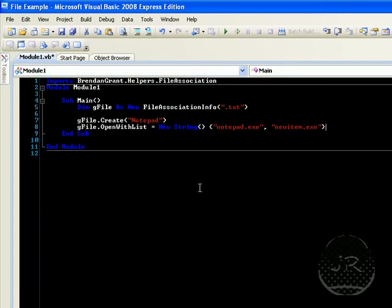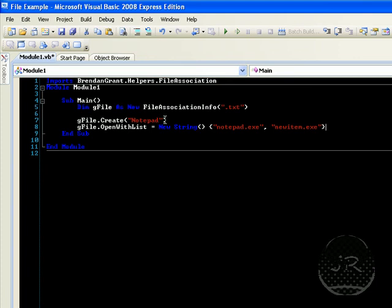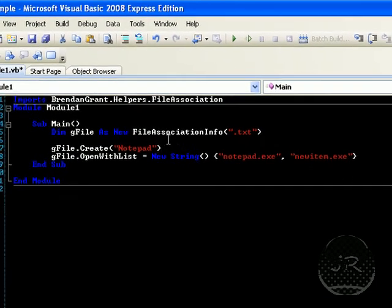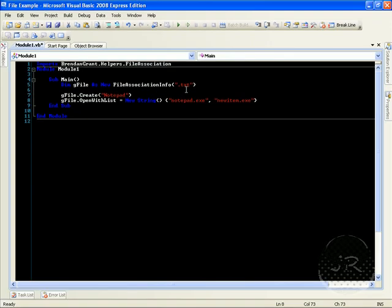That is the basics — that is how you create file associations in Visual Basic. Simple and easy to use; notice you don't need much code and you're pretty much done. You can test your project, but I warn you: testing it will replace your current .txt Open With settings. I'd suggest filling in your own variables and strings first, and then test your project.